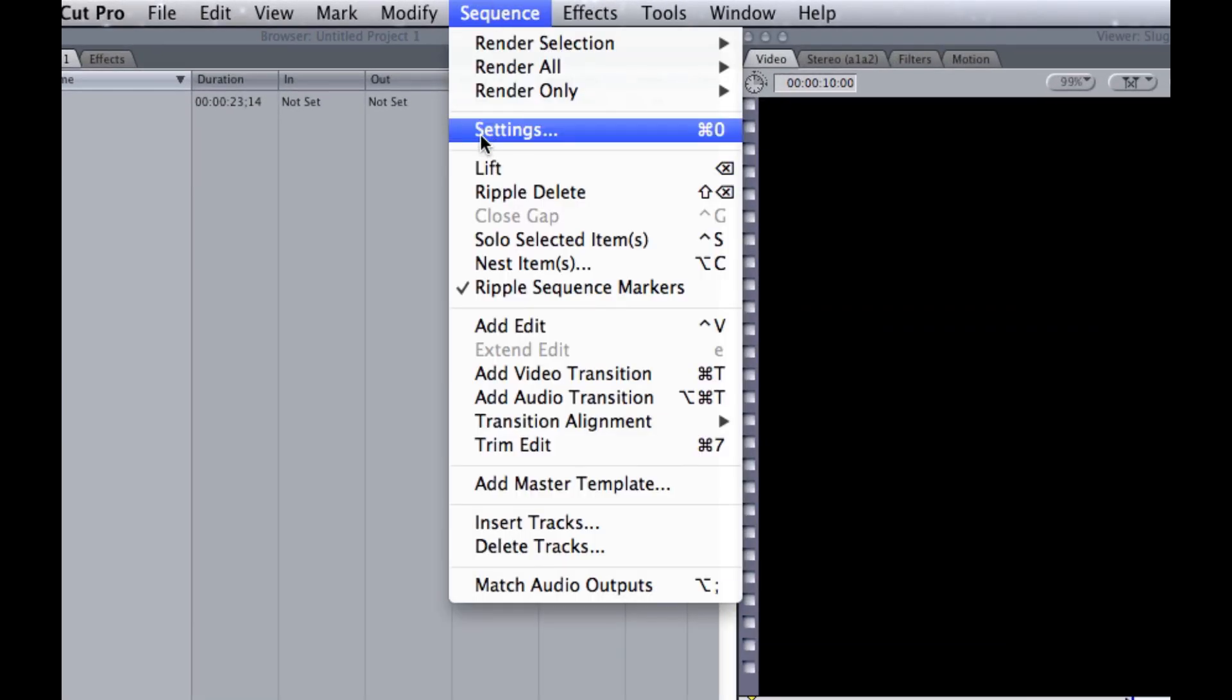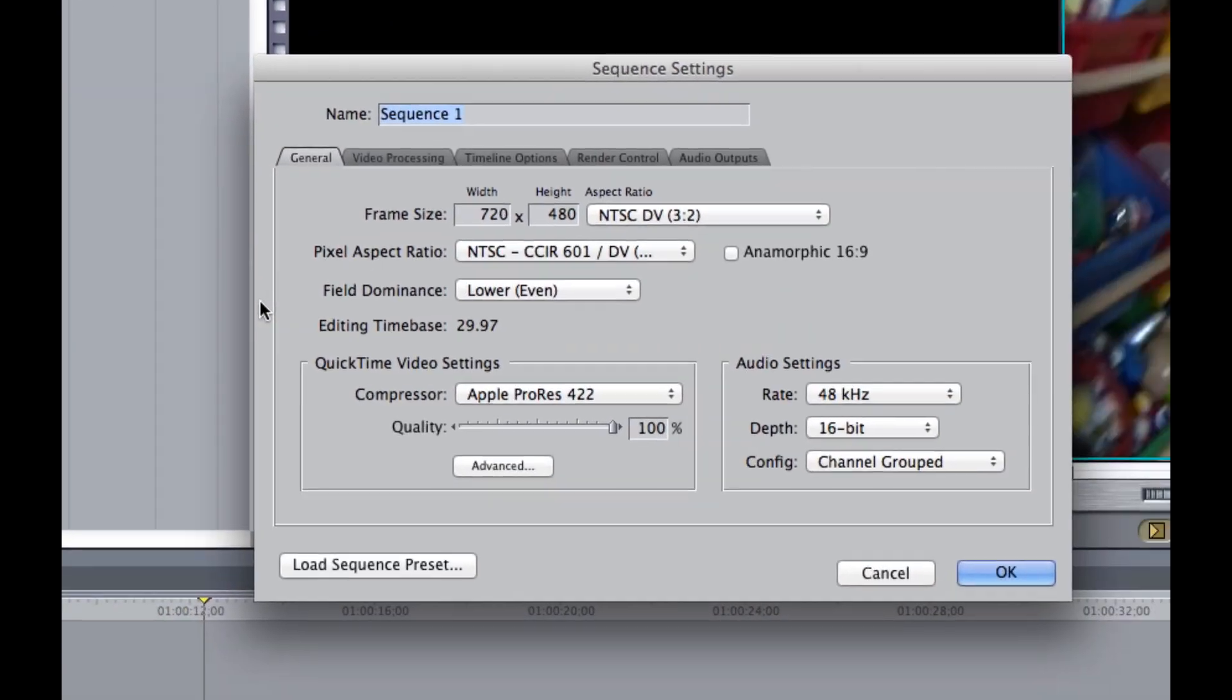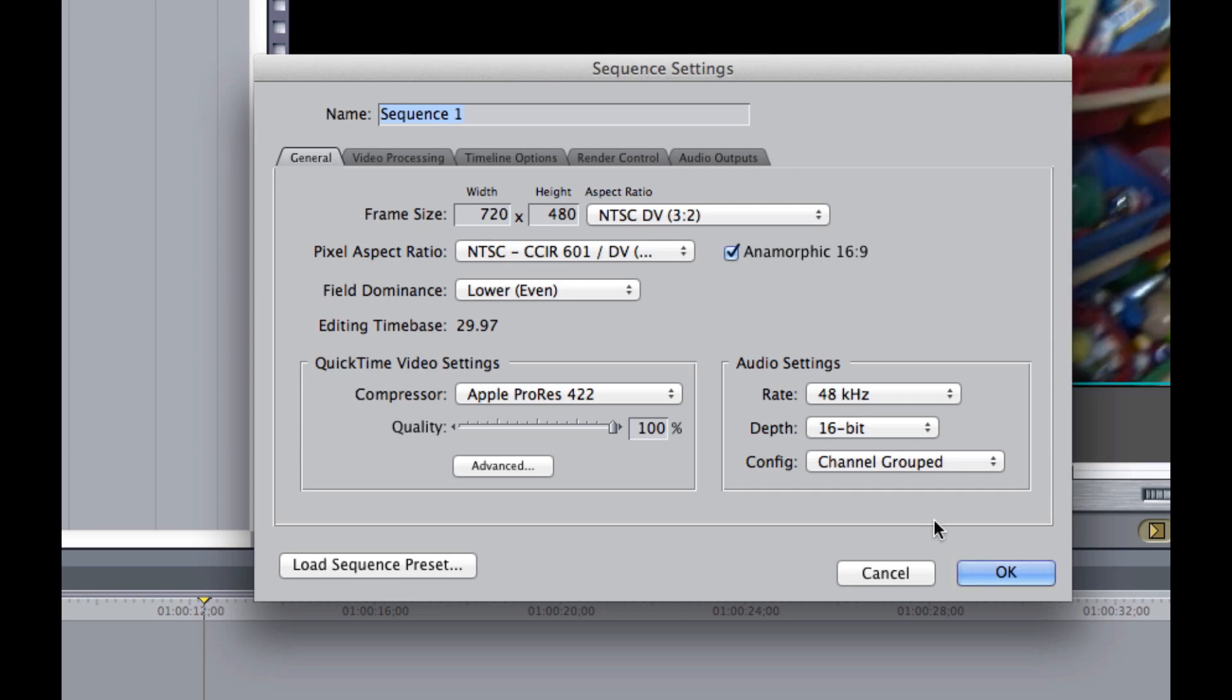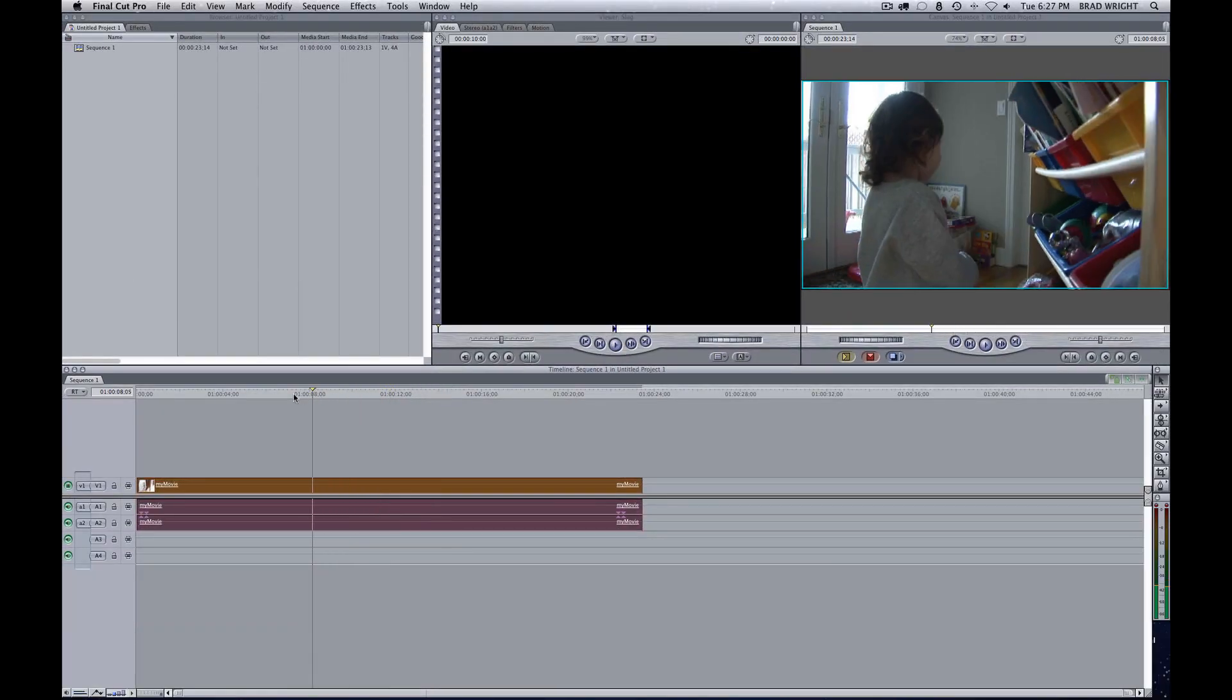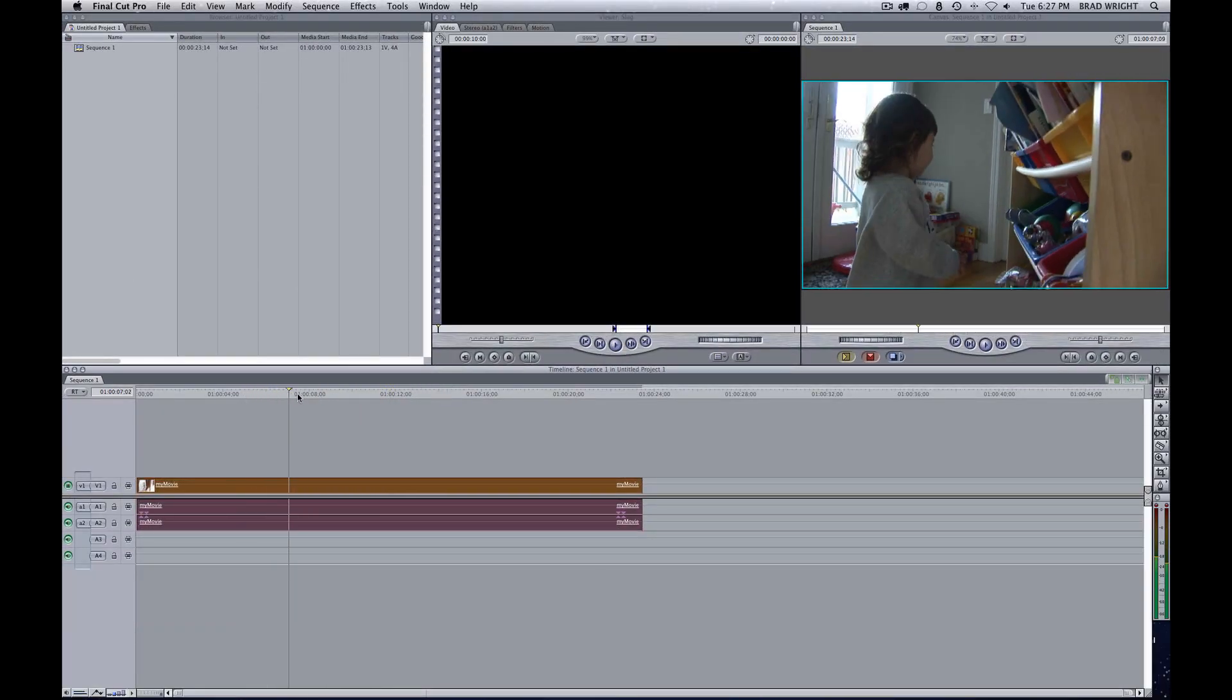So I go up to my Settings, and I just click on this one button, which says Anamorphic, and then everything is back to normal as it should be.